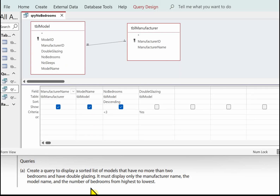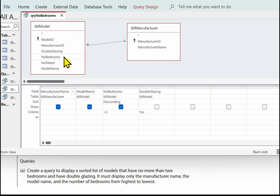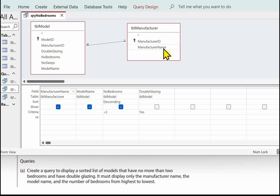The query needs to display a sorted list of models that have no more than two bedrooms, so we need the number of bedrooms — and that field appears in TBL module. So we need TBL module added to the query. We also need those that have got double glazing, and yes, we've got double glazing there in this table we've already added. The manufacturer name is in TBL manufacturer, and the model name is in TBL model. The number of bedrooms must be sorted highest to lowest.